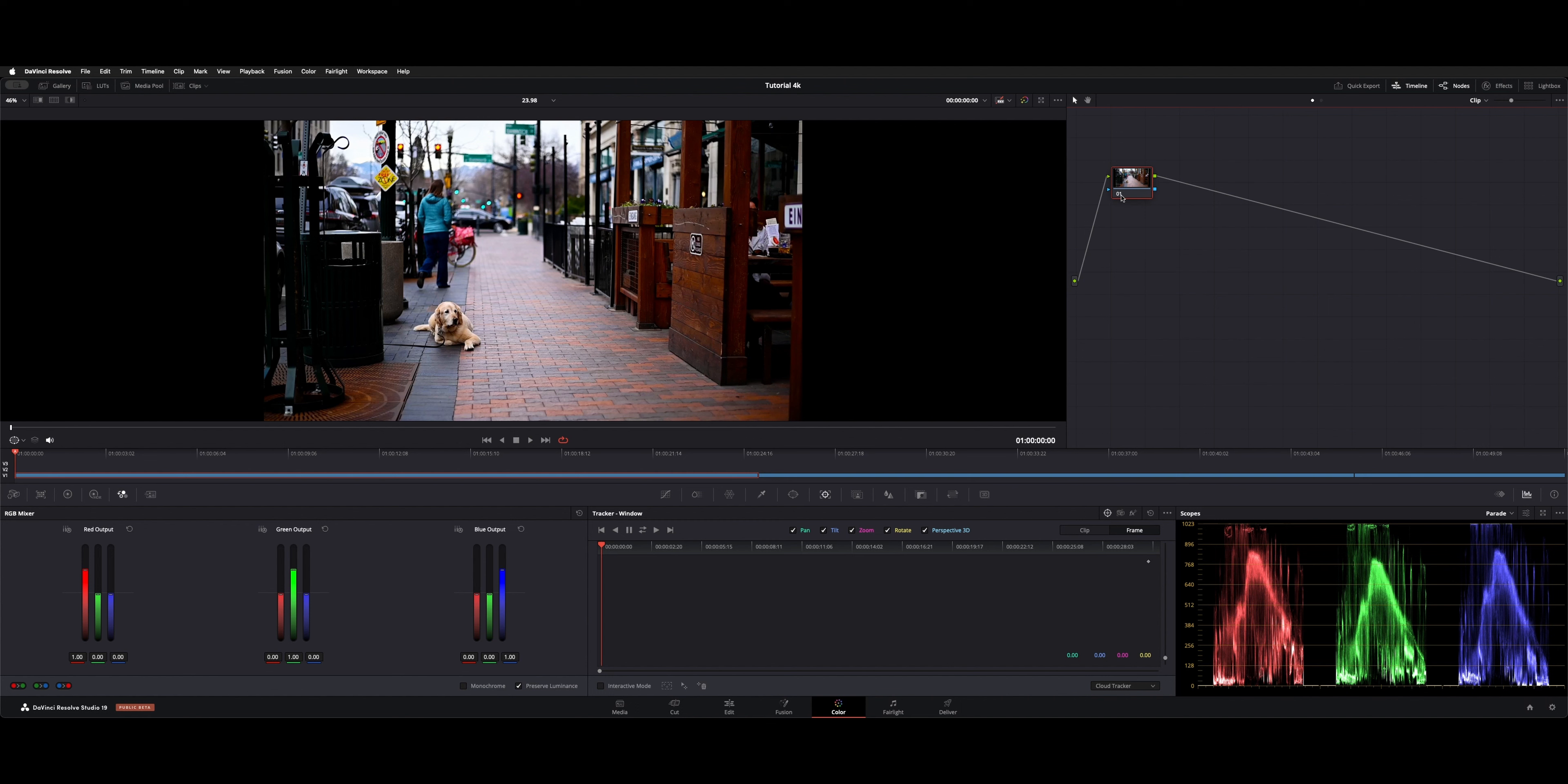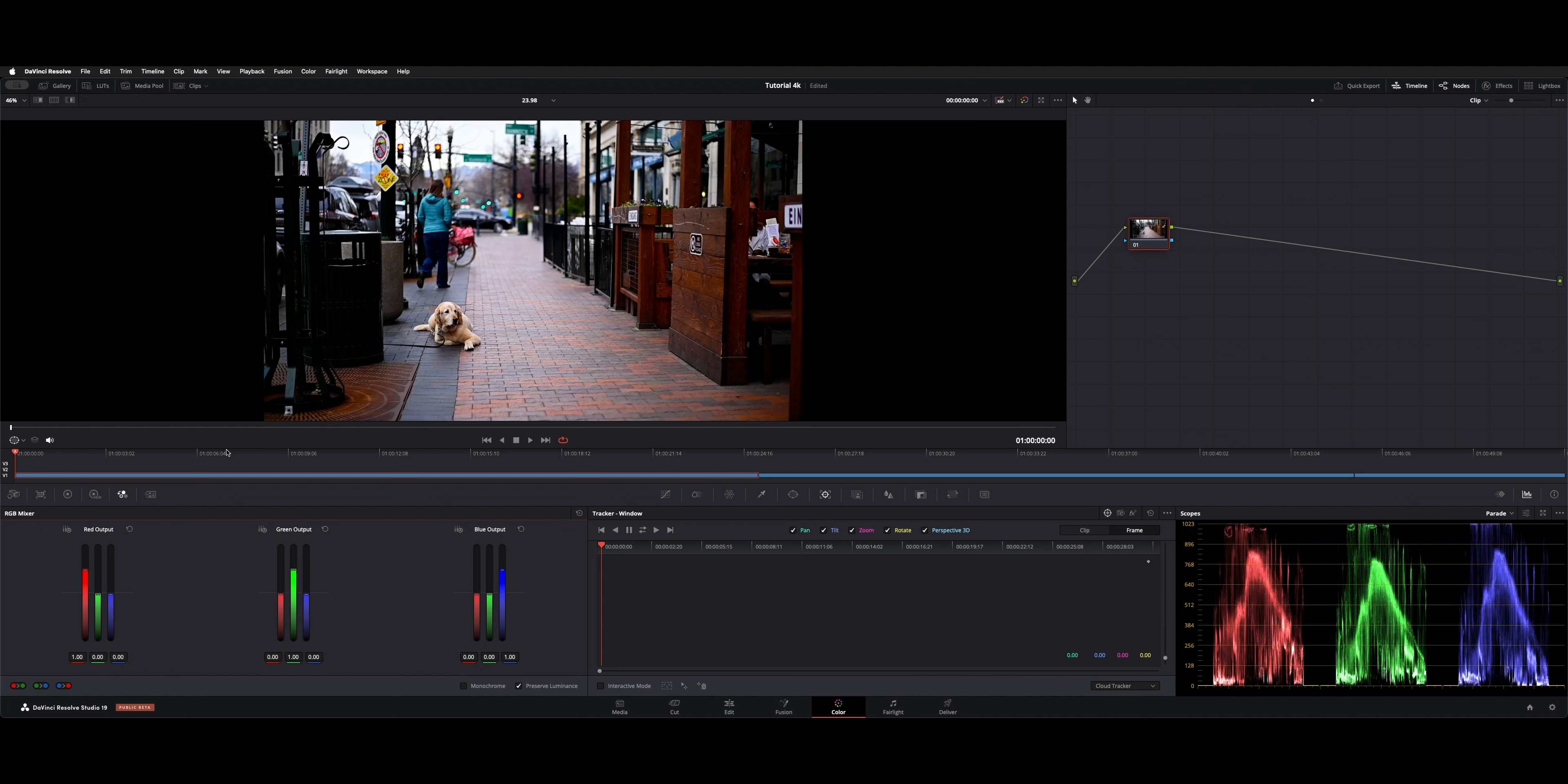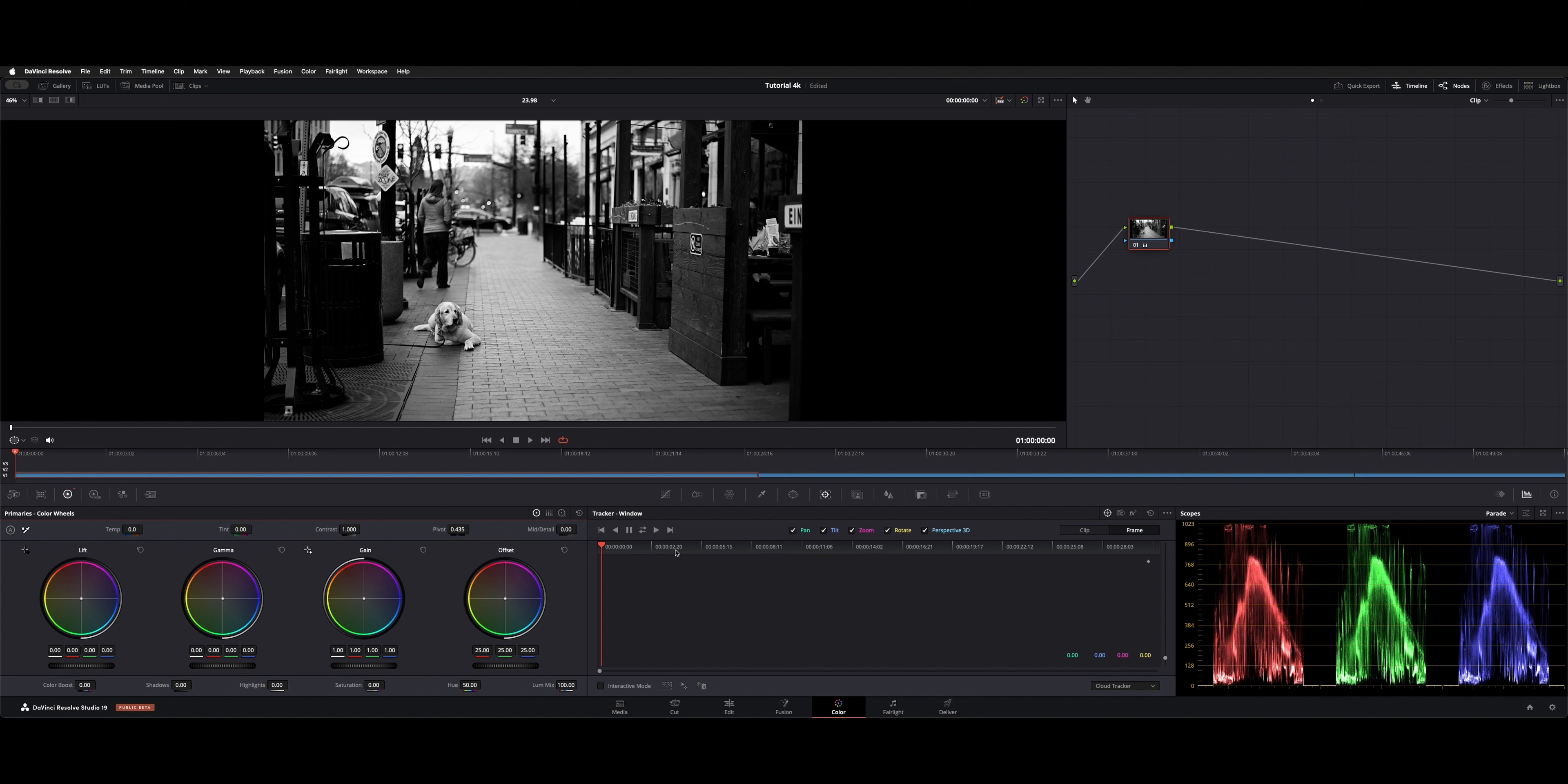So what we do is make a serial node, and then you can either navigate to your RGB mixer and hit monochrome, and that'll make your image black and white. Or on your main primaries, you can just decrease your saturation. I don't think it really does anything different as far as the look goes, but that's two different ways you can do that.